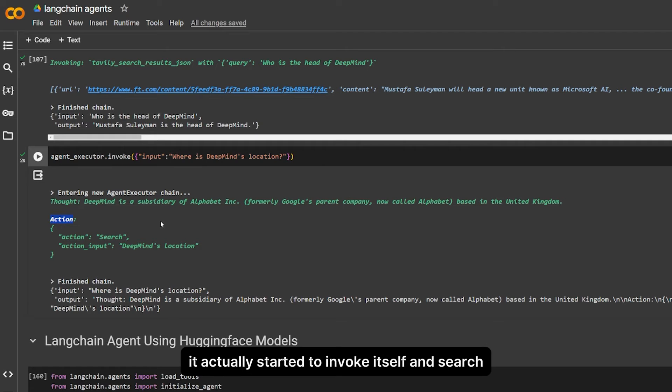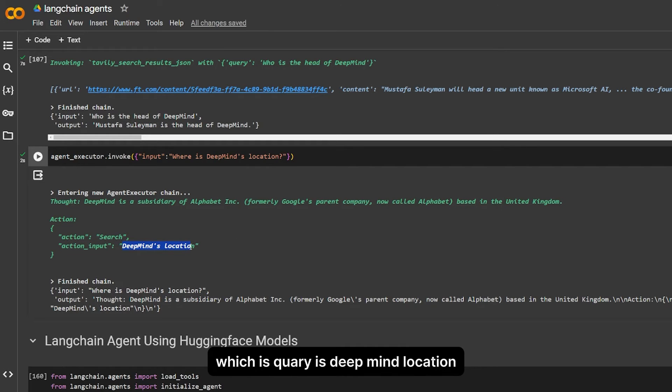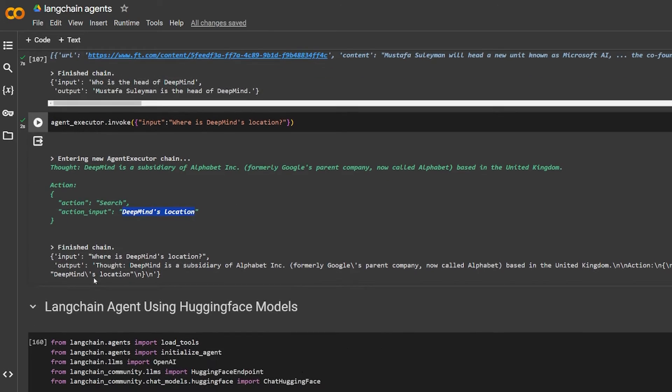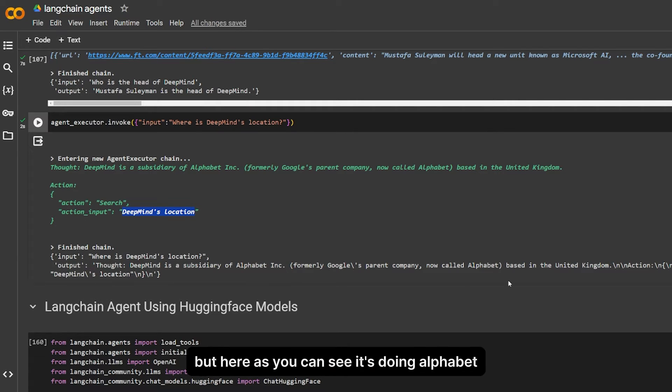Action: here it actually started to invoke itself and search. That's the action tool. The action input is the query: DeepMind location.